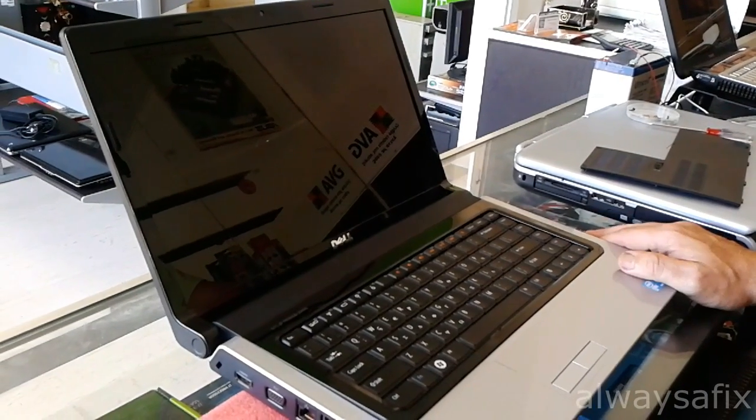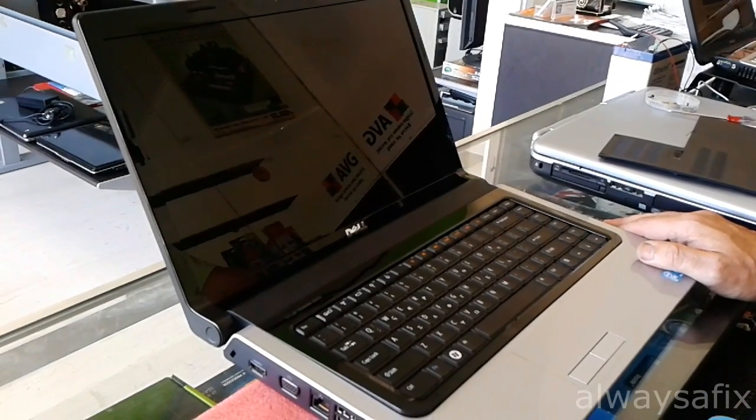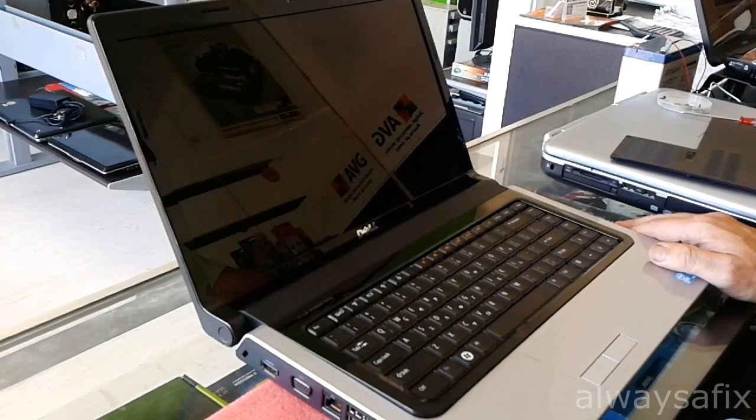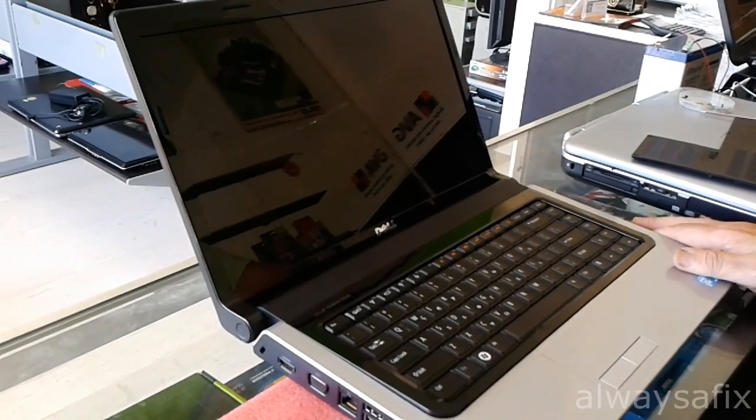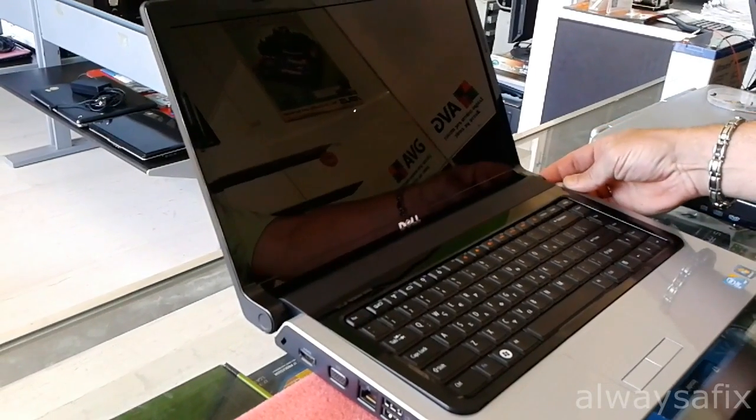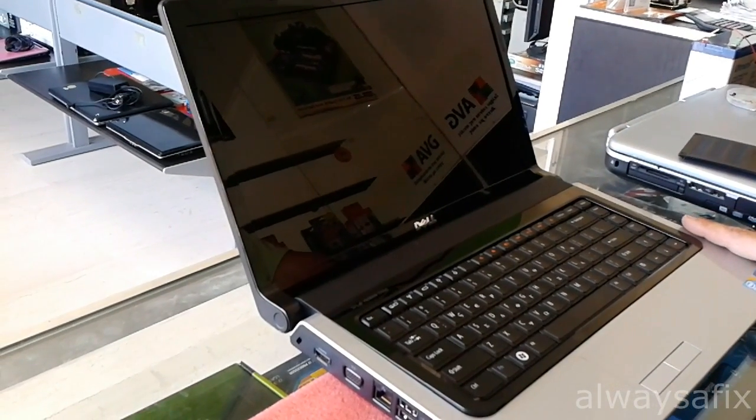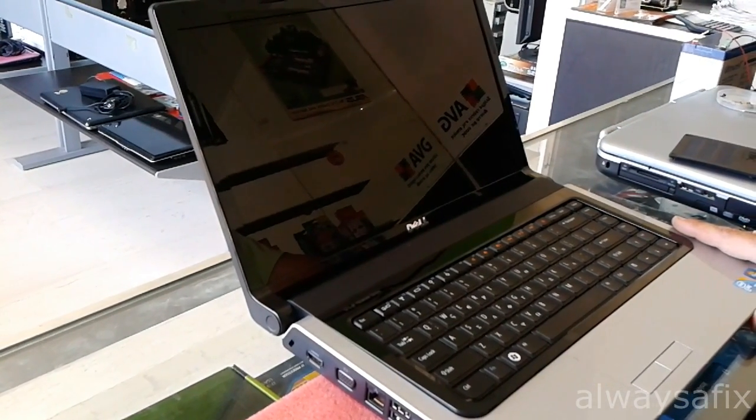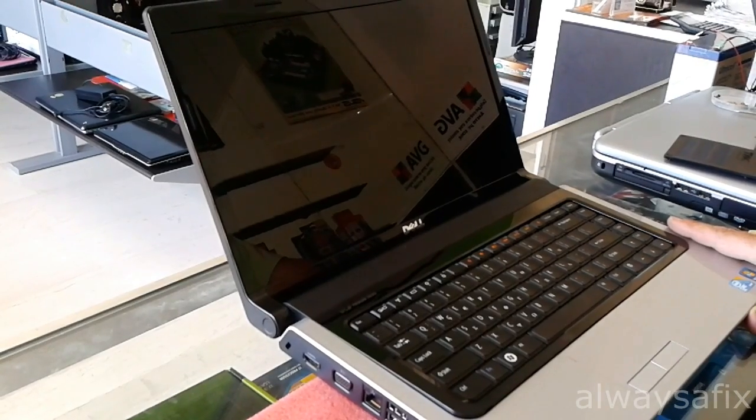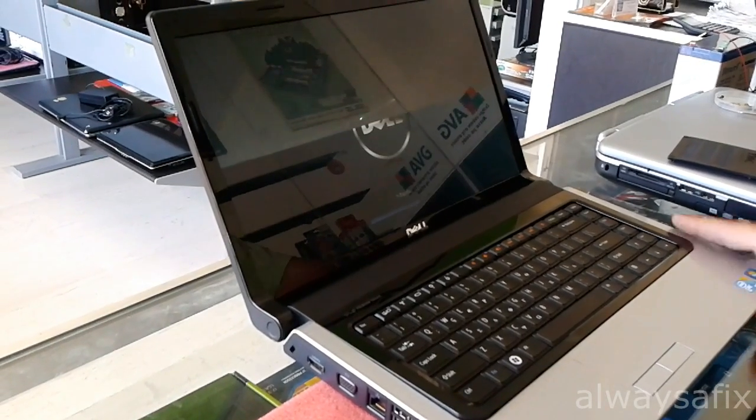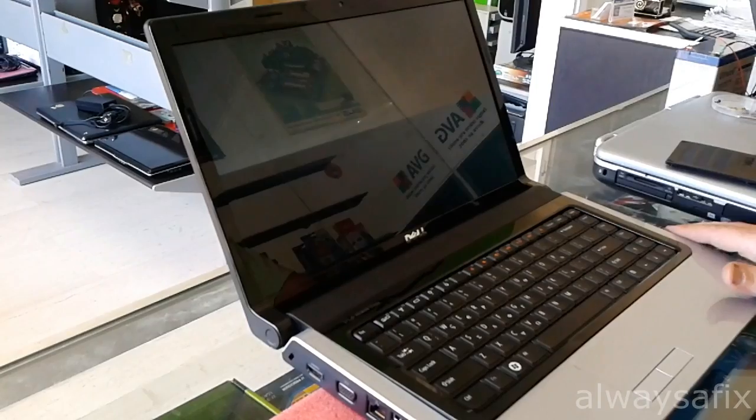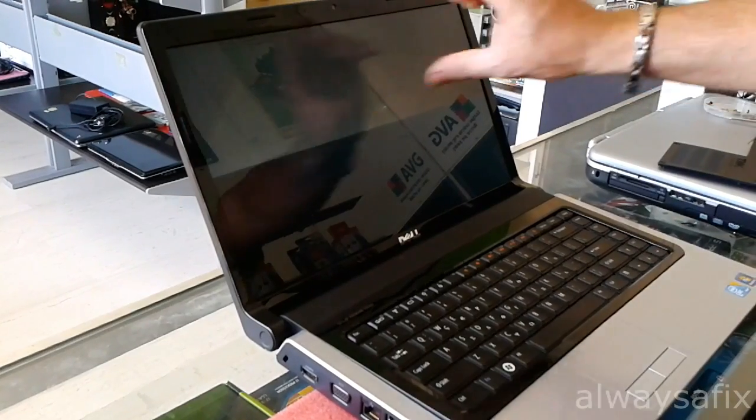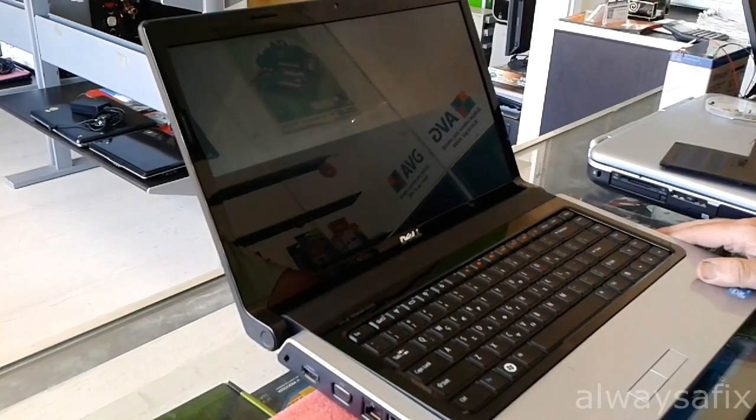Today we're looking at this Dell Studio 1555. We switch it on. The bottom half of the screen shows, but the top half of the screen is not working.